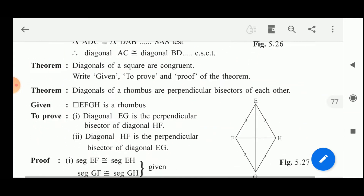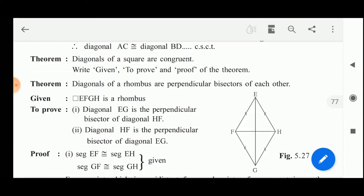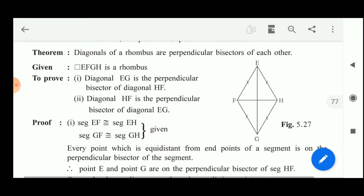Quadrilateral ABCD is a rhombus. Diagonal EG is the perpendicular bisector of diagonal HF, and diagonal HF is the perpendicular bisector of diagonal EG — this is to prove. Given: segment EF is congruent to segment EH, and segment GF is congruent to segment GH.